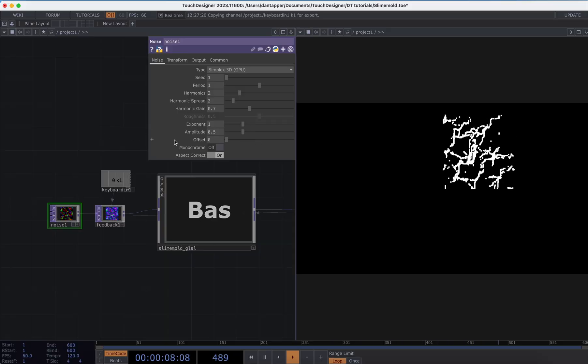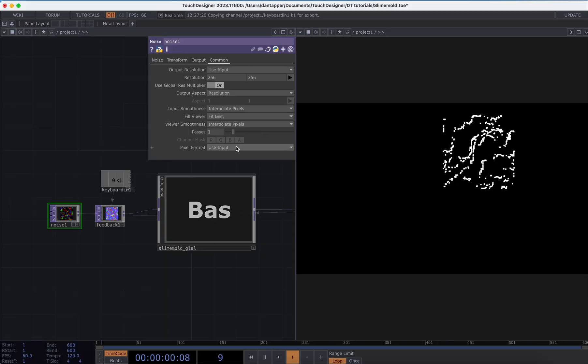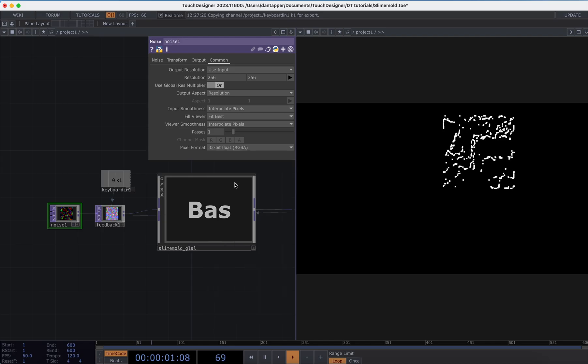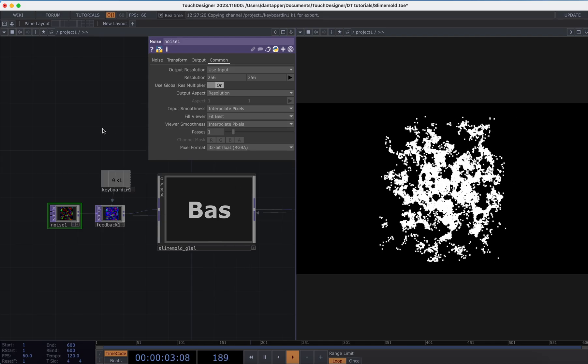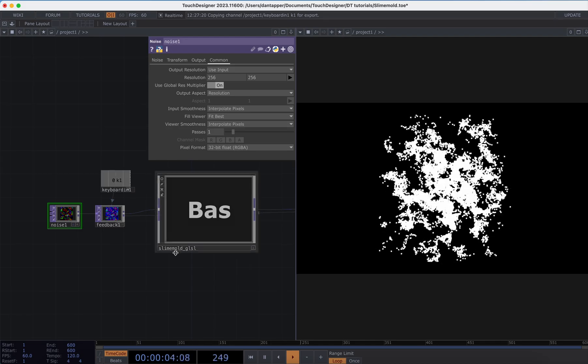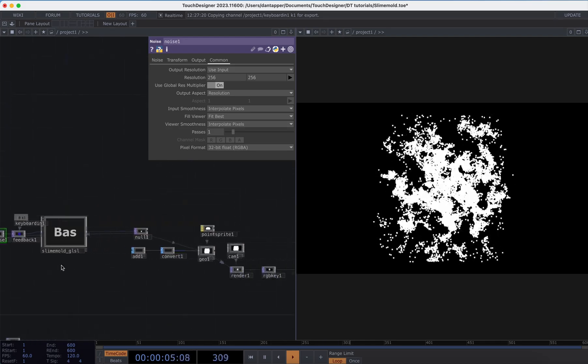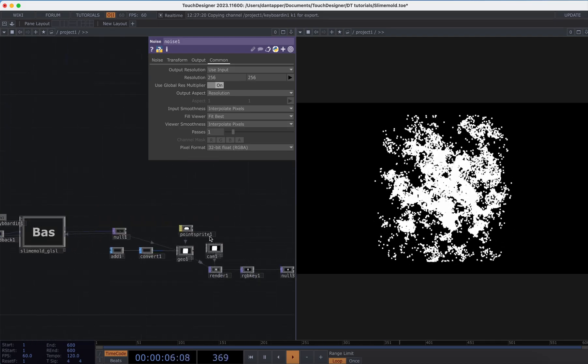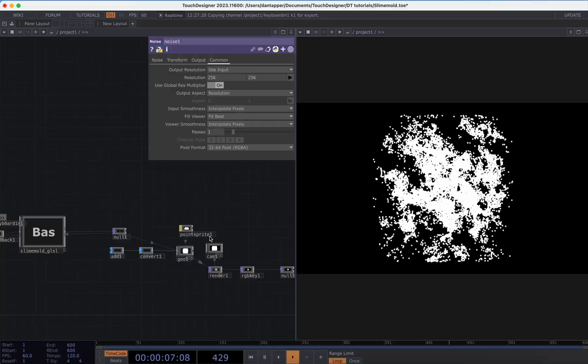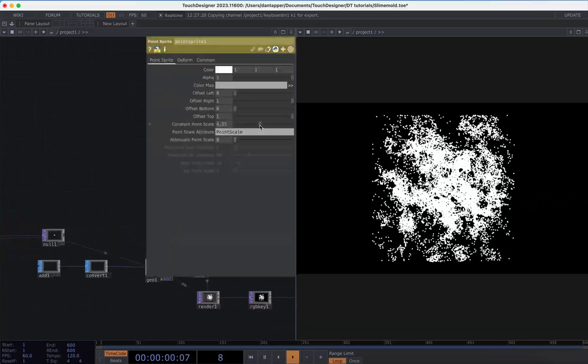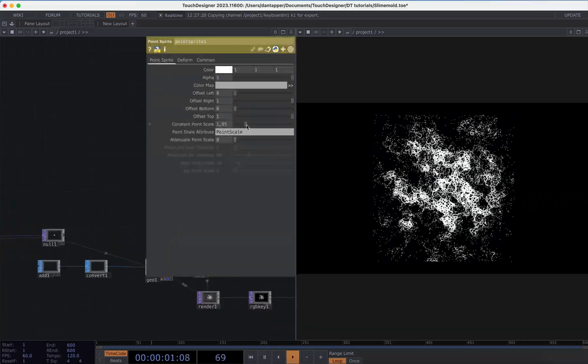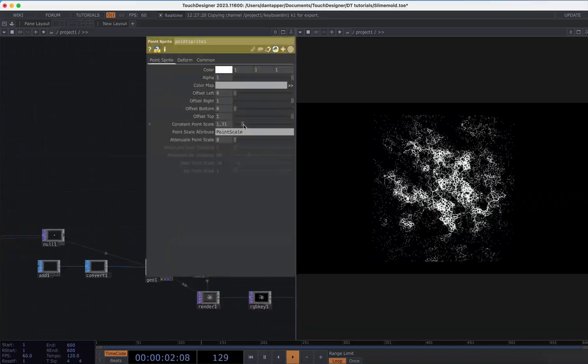Okay, so first up let's switch that monochrome, turn the offset to zero, and let's also make the noise 32-bit RGBA so then we have noise that is going to be centered around minus one to one.